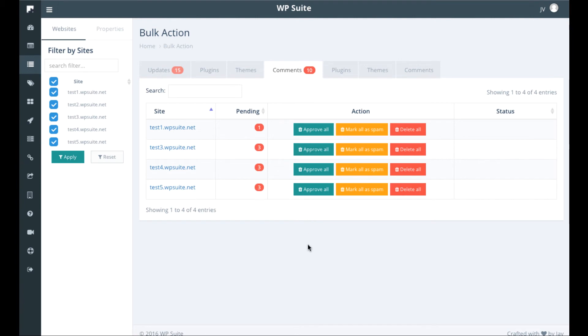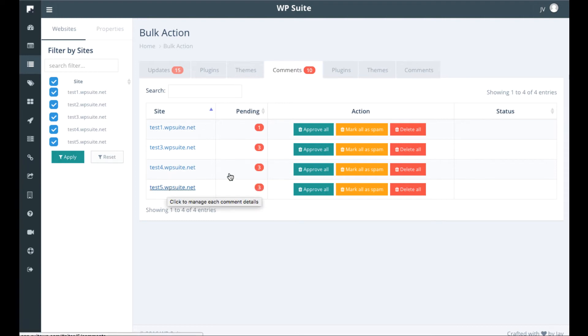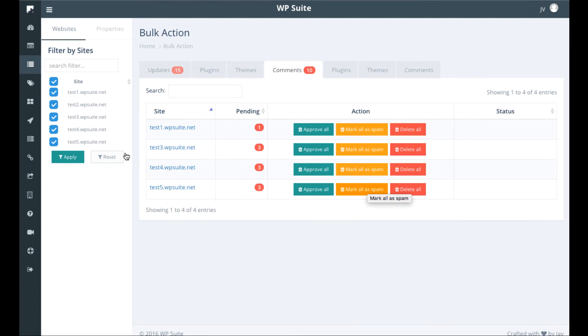Comments, you can check out what comments have come across out of all our WordPress sites that are connected. So we see that there's three for this test one over here. We can approve them all, mark them spam. So this bulk action feature is also very helpful.